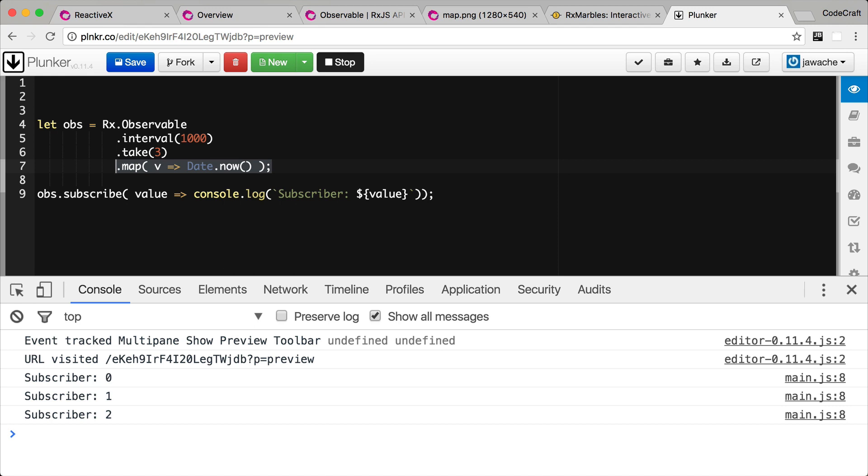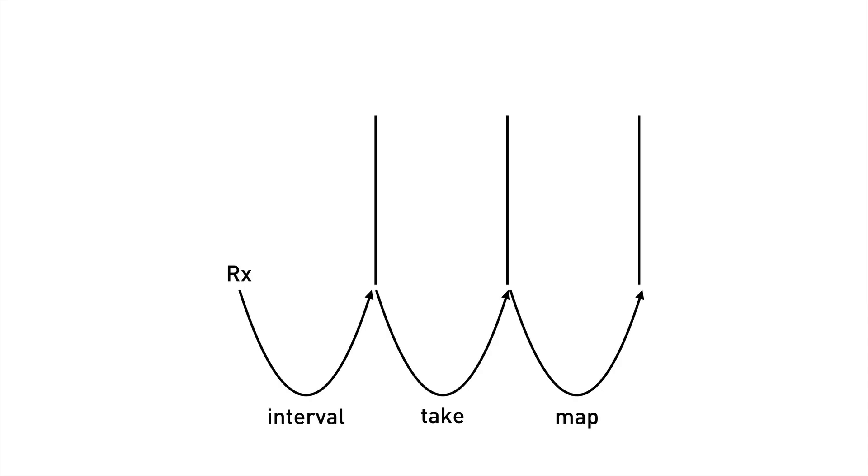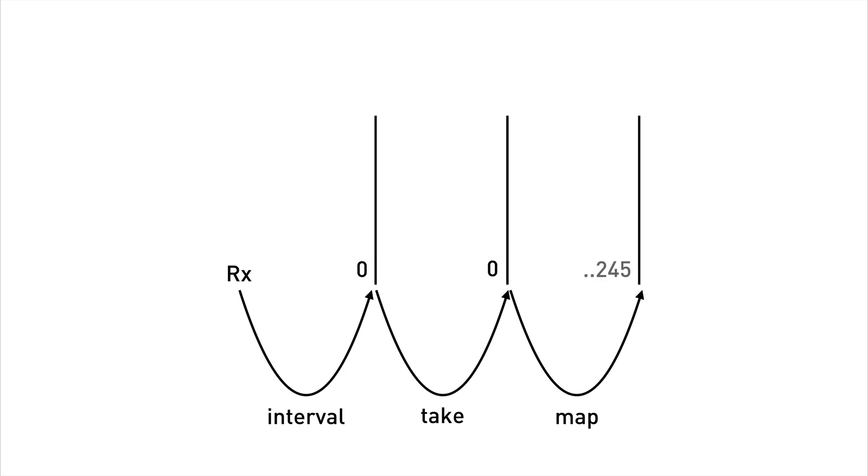Let me explain what's going on here with another animation. We now have an observable chain with three streams and three operators. When we subscribe interval starts publishing out. It publishes out zero. Take sees zero and publishes that out to its output stream. Map notices the zero and then runs it through its internal function which essentially replaces that integer number with just a time in seconds since the epoch. So some number.